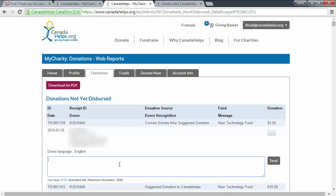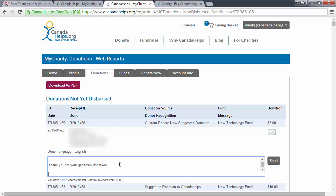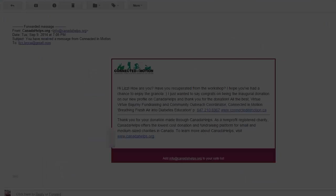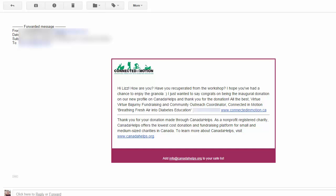In this video, you'll learn how to use the Thank You tool in your Canada Helps charity account to thank your donors. Thanking your donors who give through Canada Helps has never been easier. With the Canada Helps Thank You tool, you can send your donors a personalized thank you message with the click of a button. Sending a personalized thank you is so important for building long-lasting relationships with your donors.